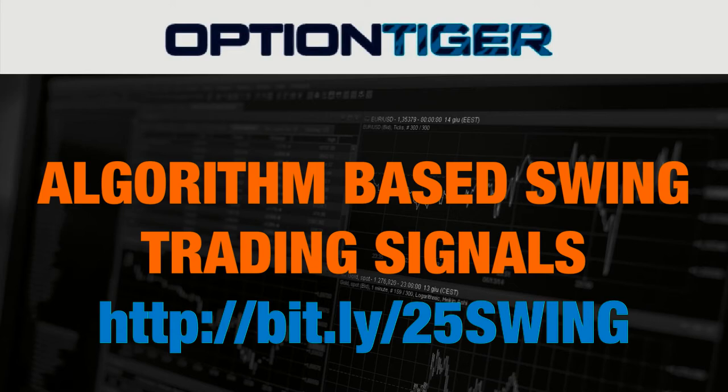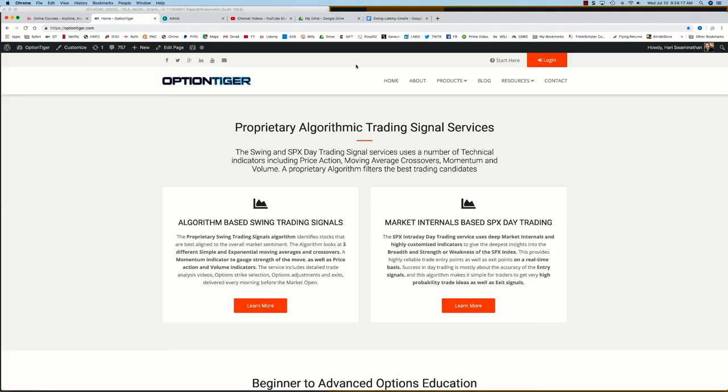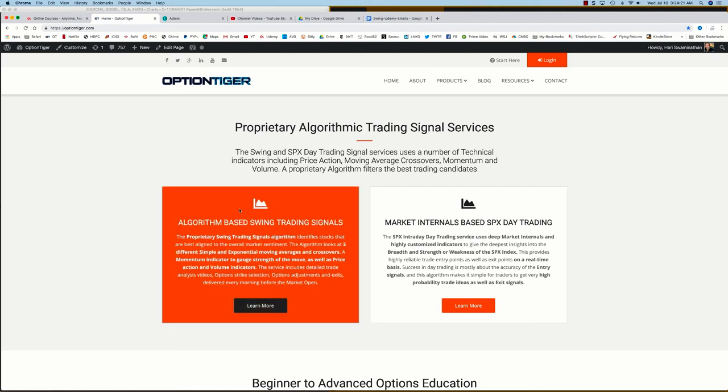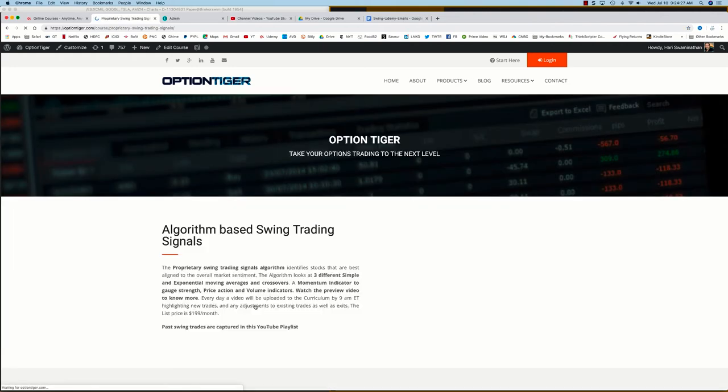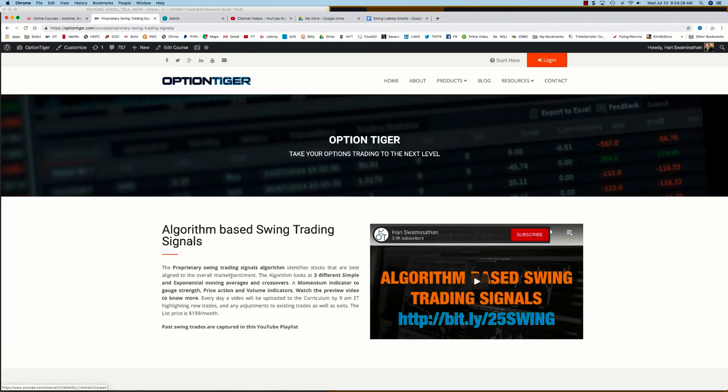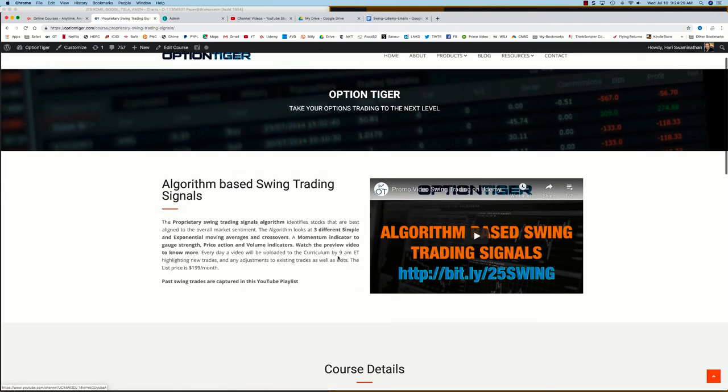this Bitly link—http://bit.ly/25SWING—to get a 25% discount on the monthly plan. You can also come to the Option Tiger website at optiontiger.com. On the home page, you'll see the algorithm-based swing trading signal service. If you click on 'Learn More,' that will take you to the swing trading signals page.